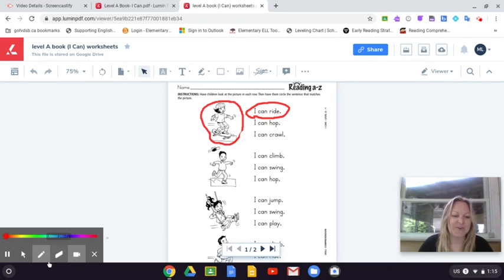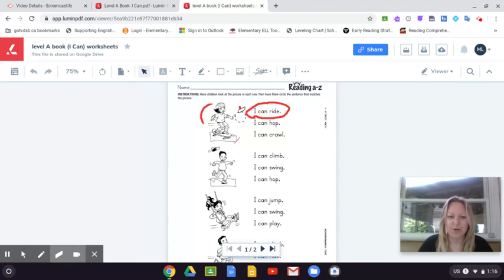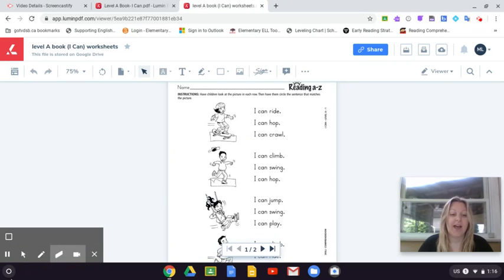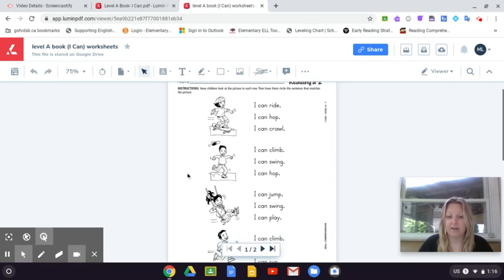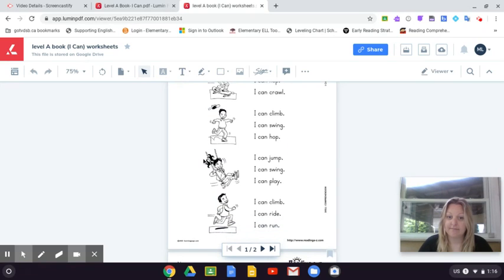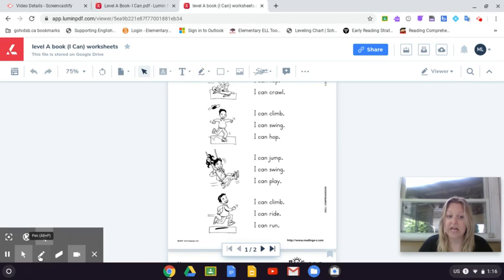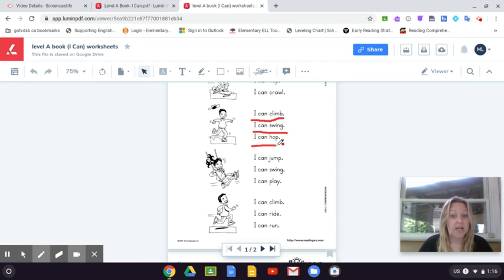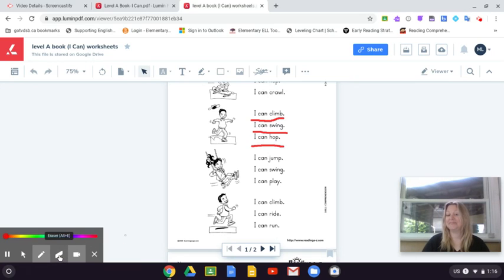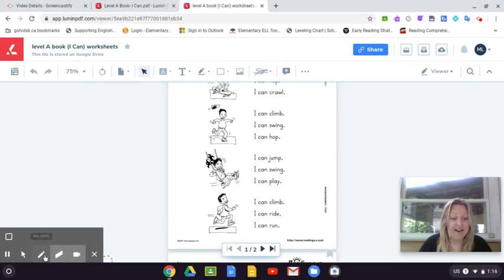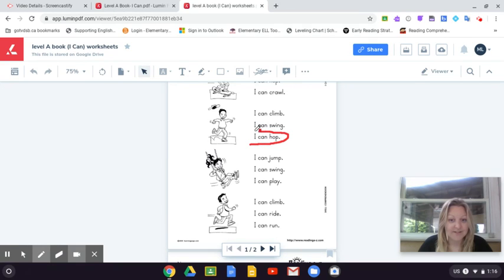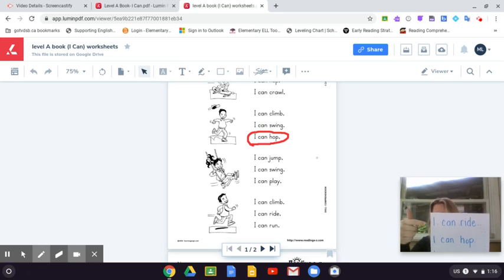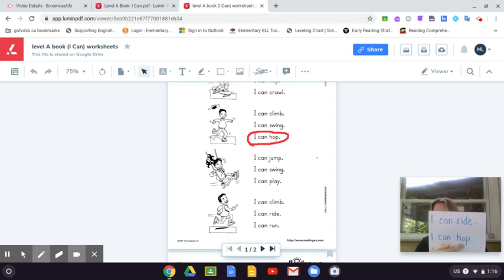Now let's take a look at number two. Look at that picture. And what do you think we can match with it? I can climb. I can swing. Or I can hop. I don't know about you guys, but I definitely think it's our last one here. I can hop. And I wrote it on my paper as well. So I have sentence number one, I can ride, and sentence number two, I can hop.